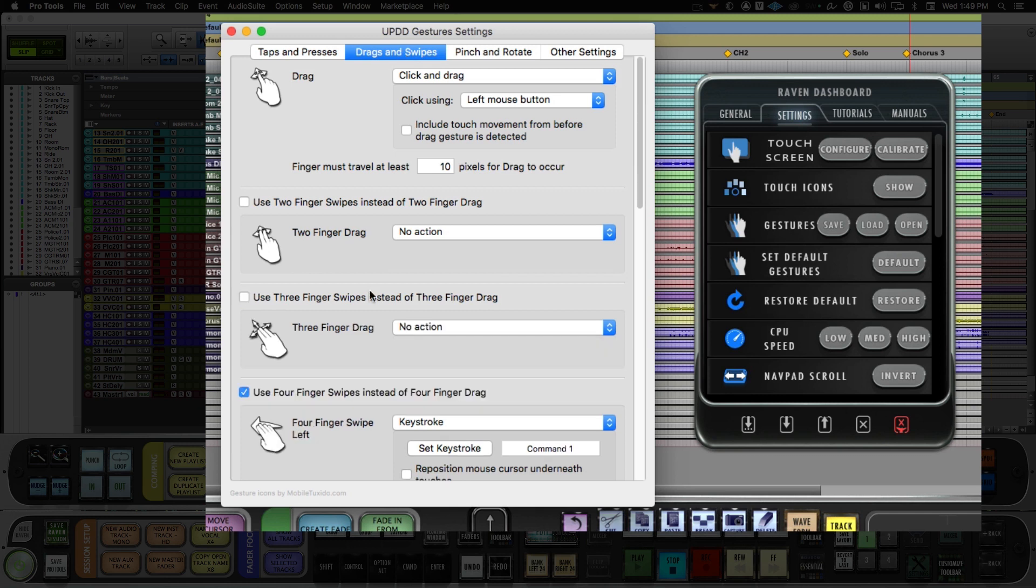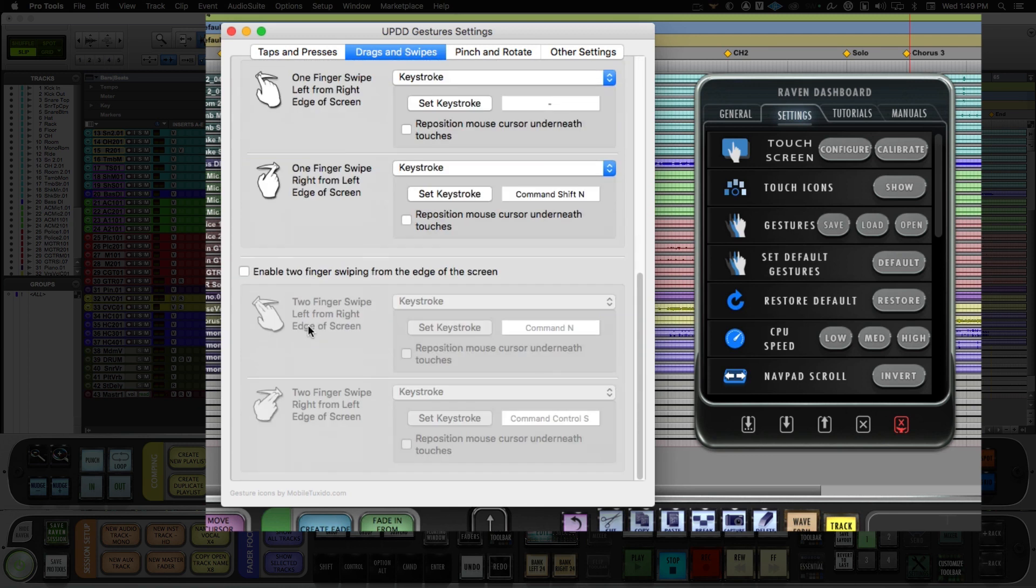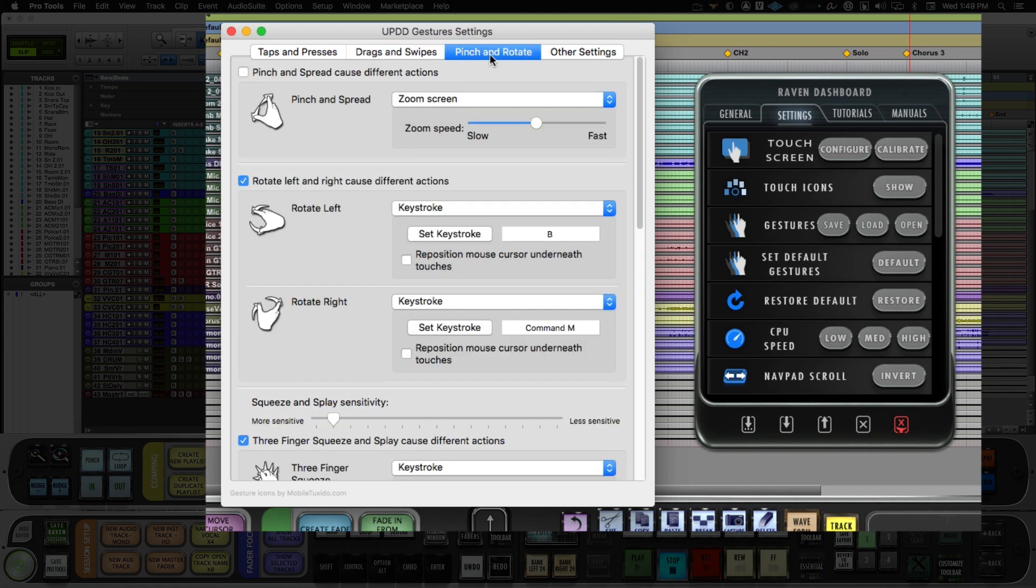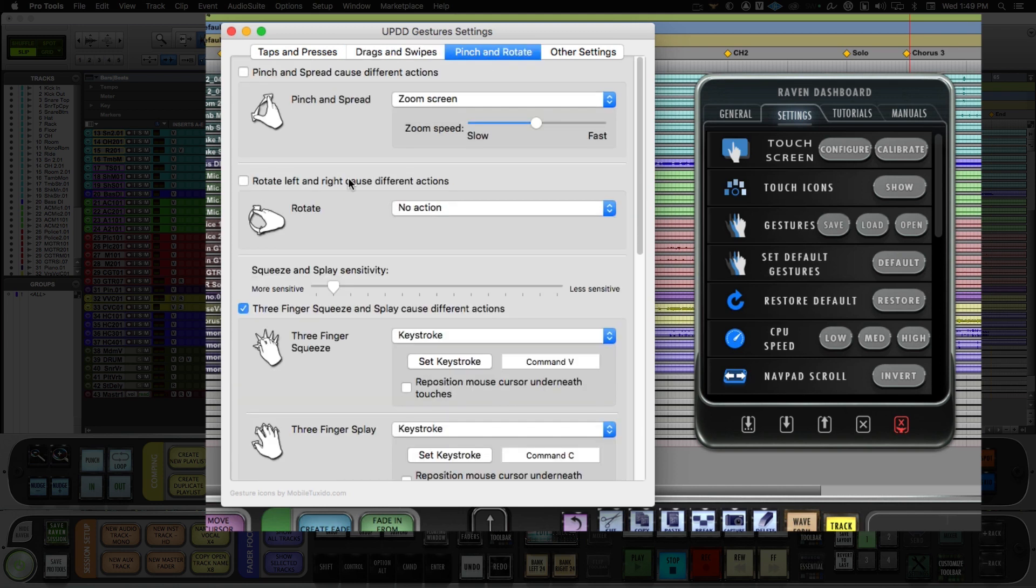Under drags and swipes, we'll disable the drags and swipes. And under pinch and rotate, we'll disable rotate left and right. We will leave on pinch zoom and we will leave on the squeeze gestures.